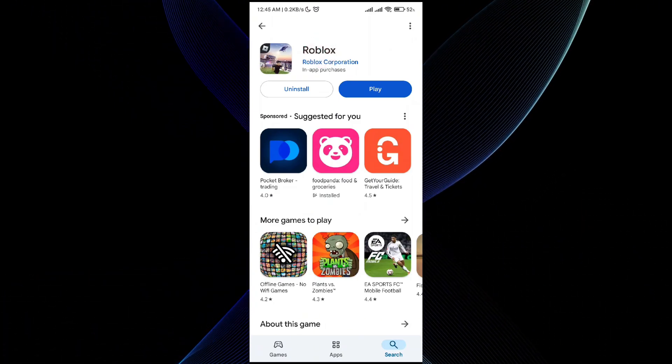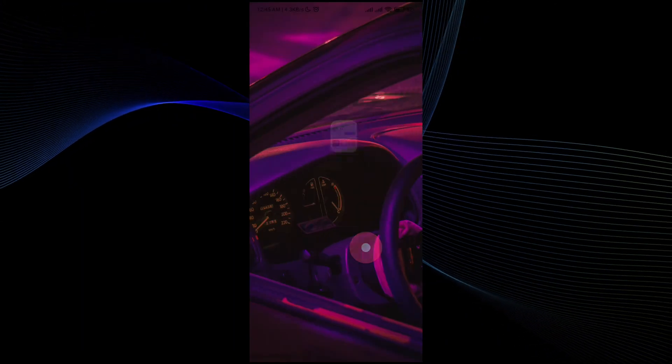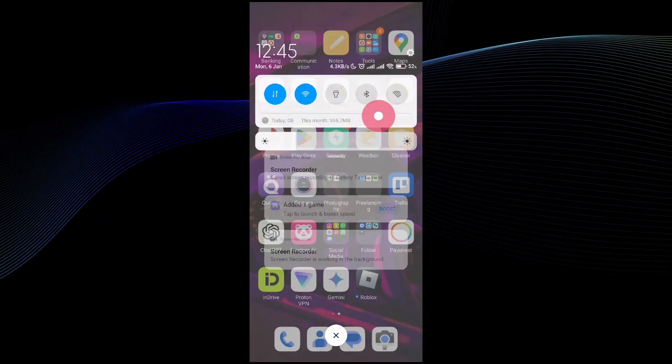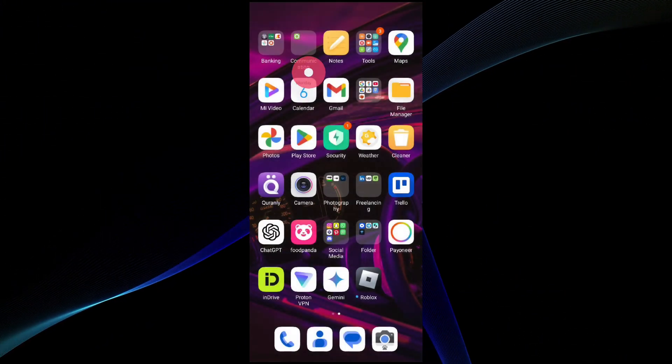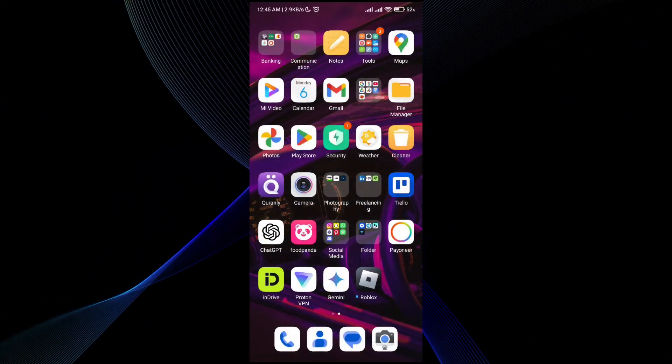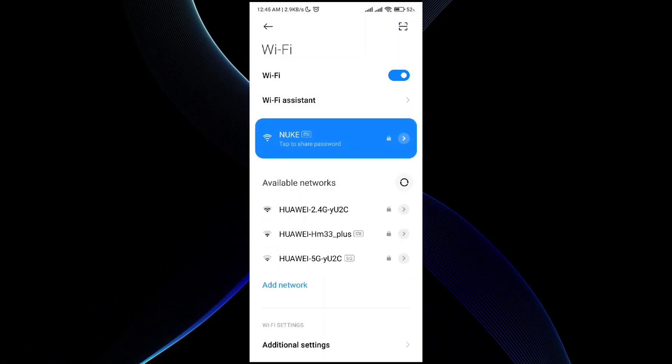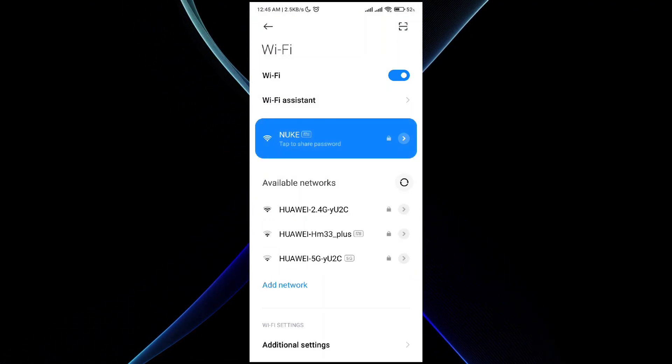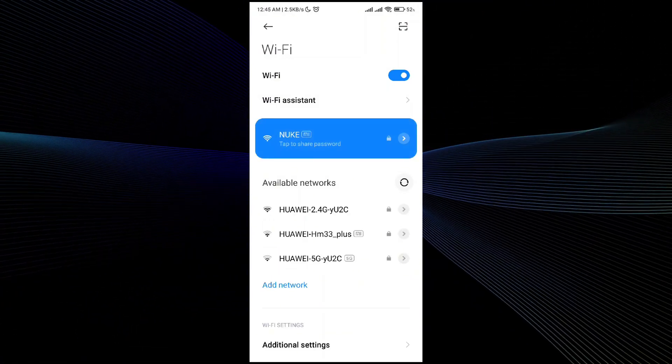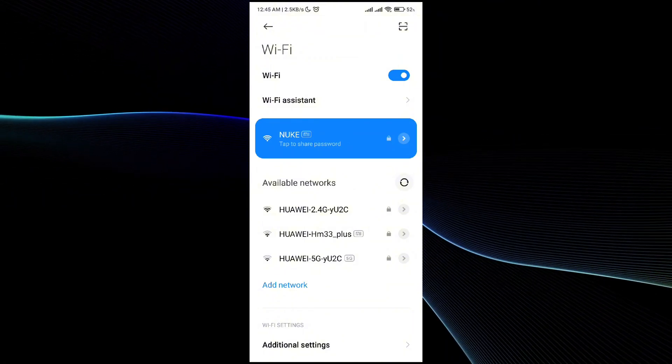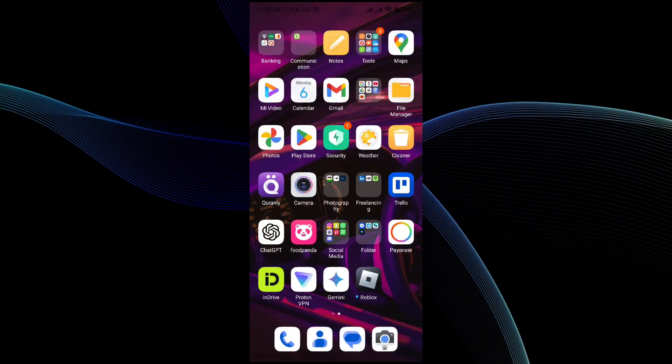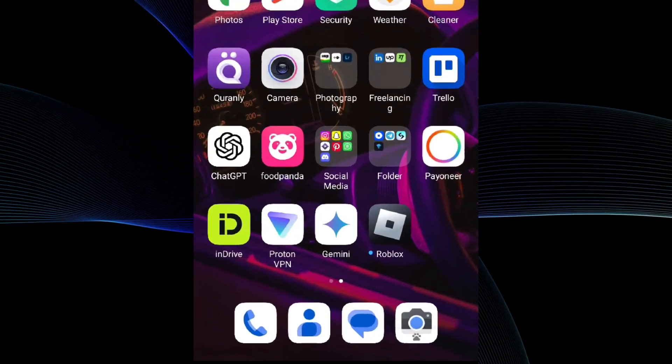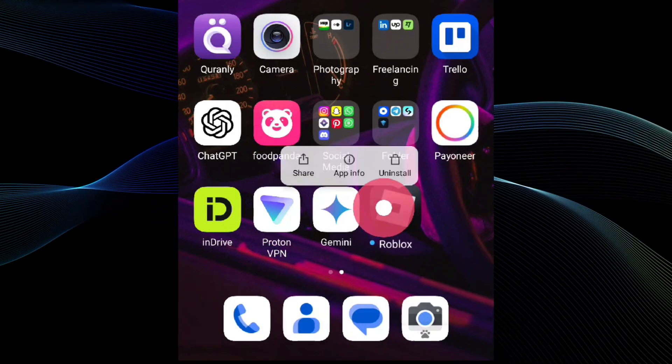Once you're sure of that, go to your Wi-Fi settings and make sure that you are connected to a stable internet connection and your Wi-Fi actually has internet. Once you know that, go back to the main menu. If